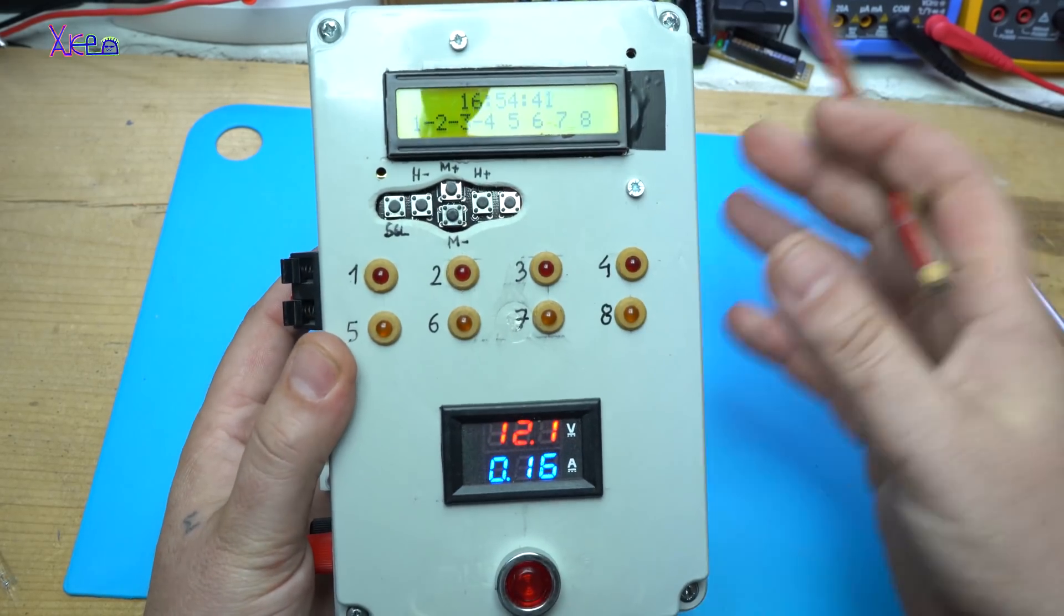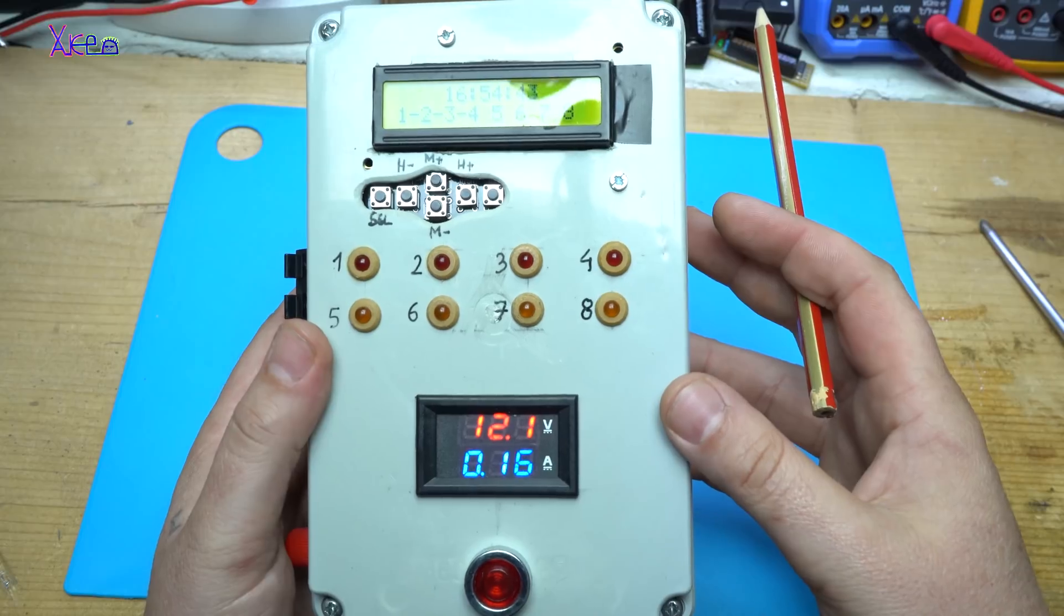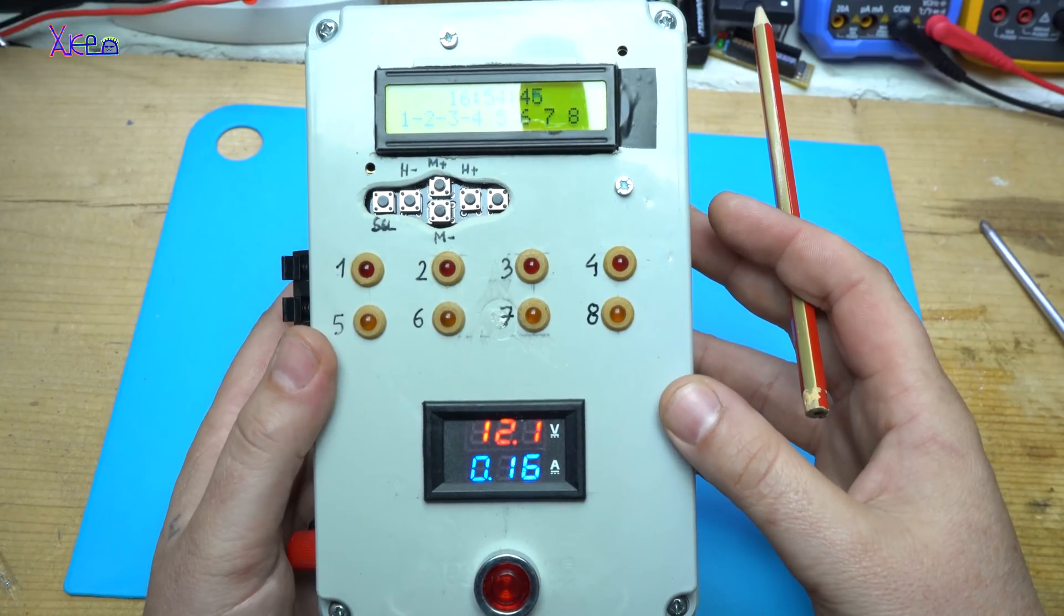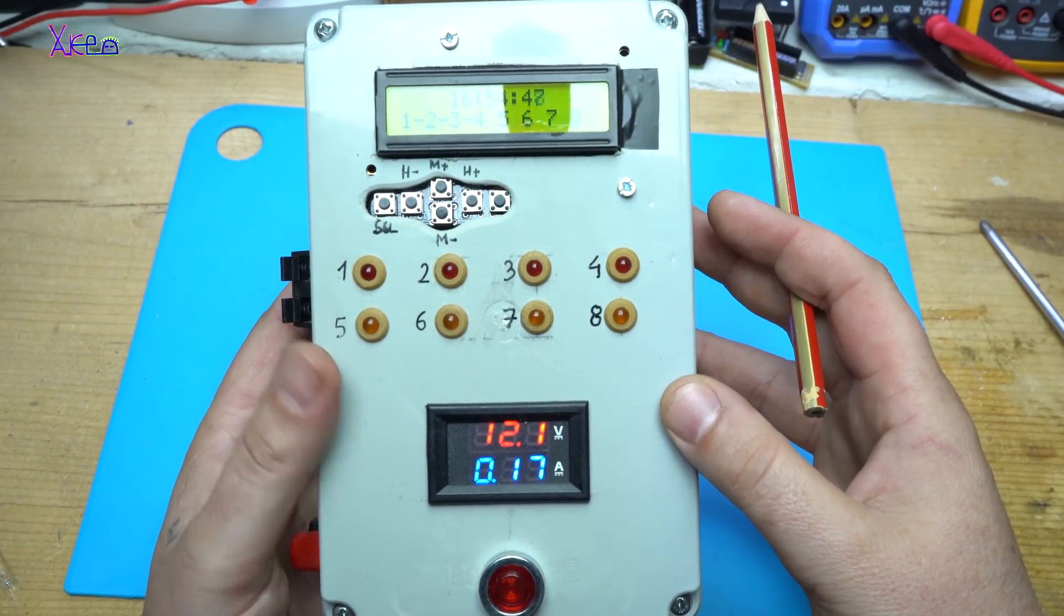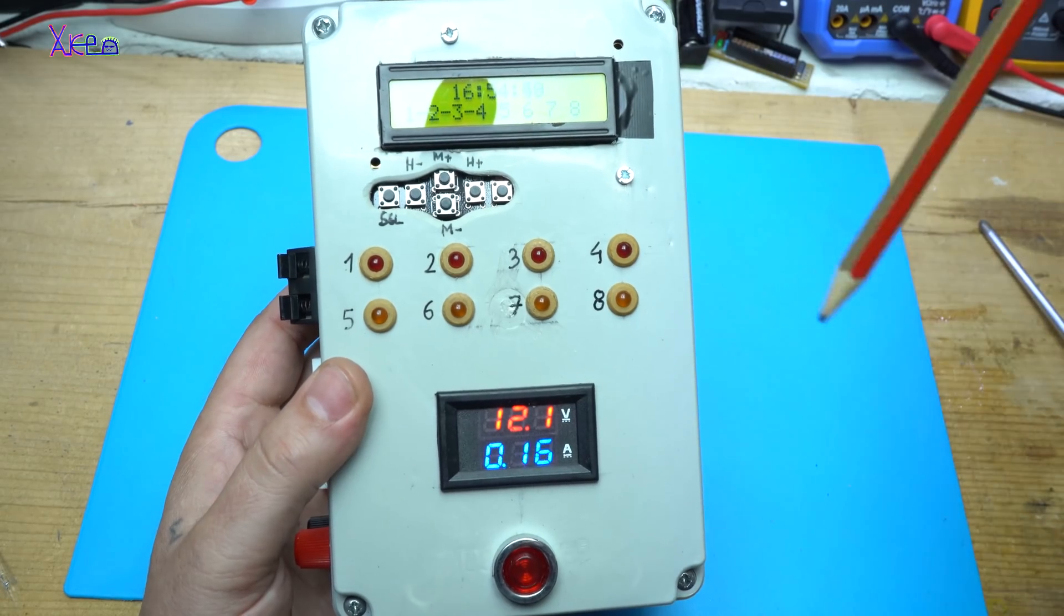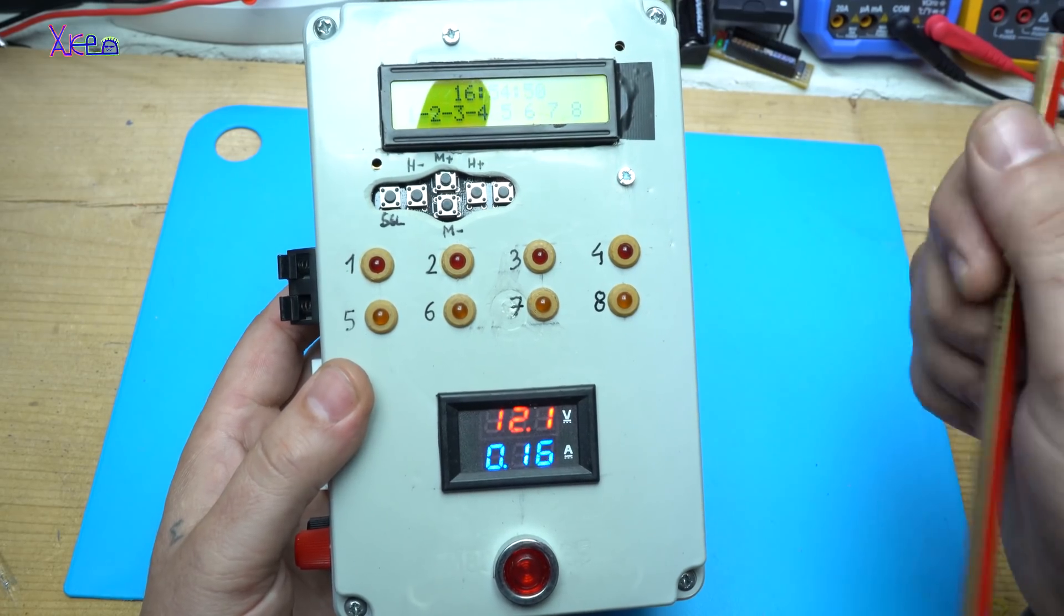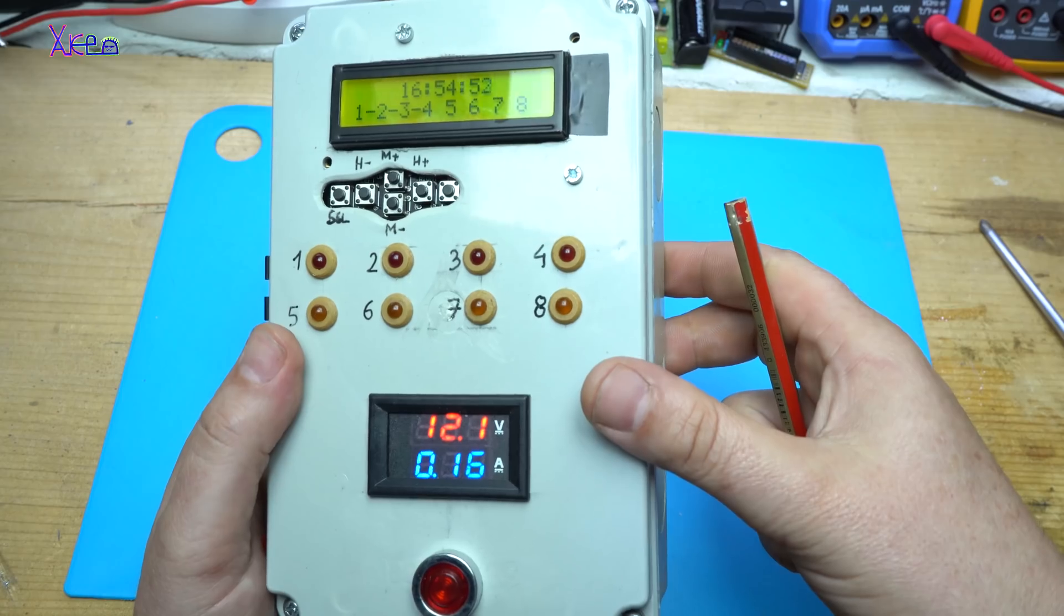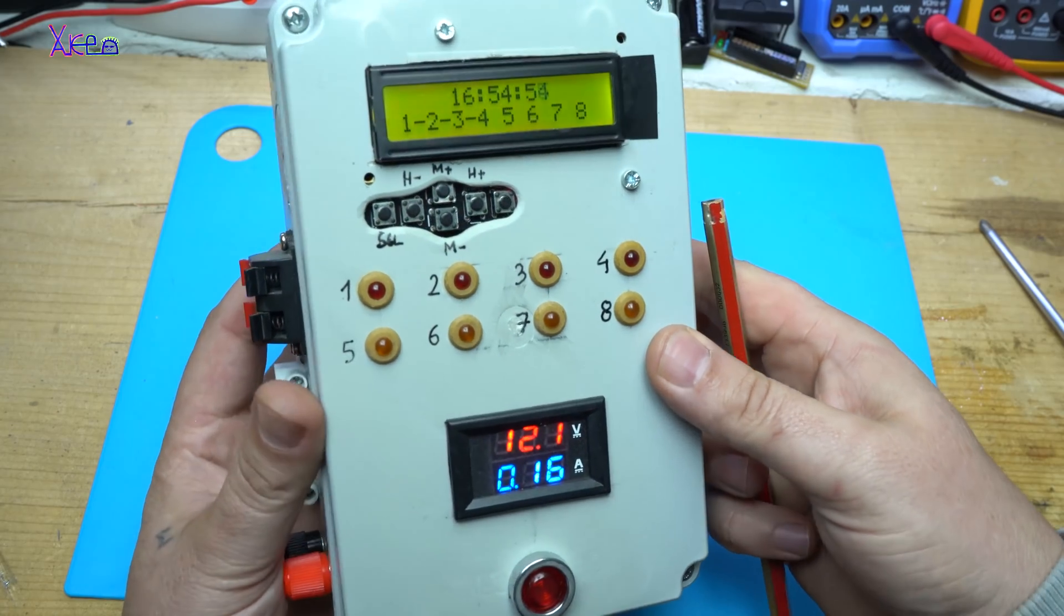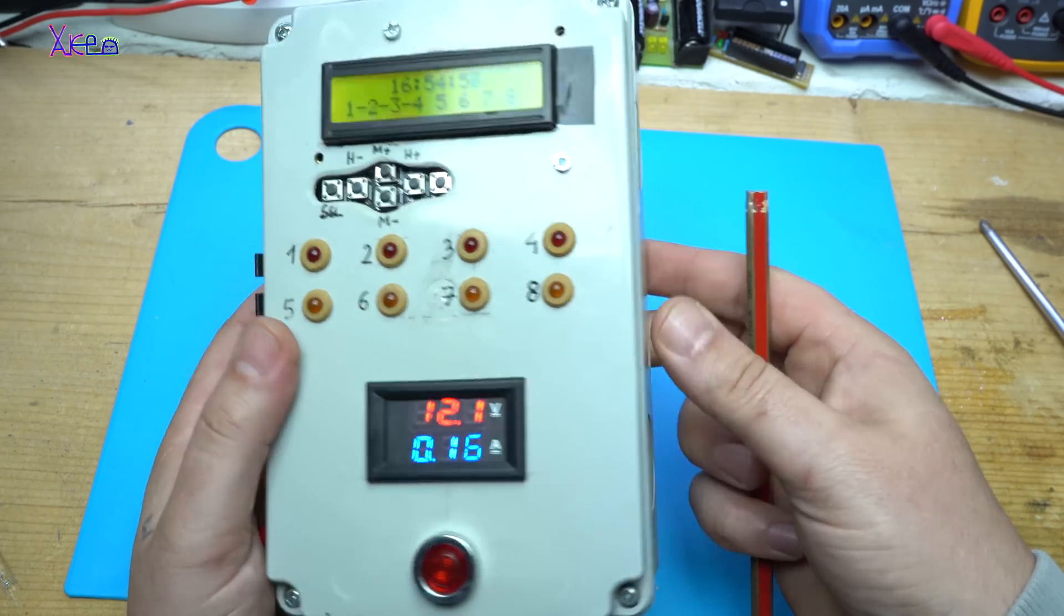If you want to build this homemade 8 channel Arduino based programmable timer, I will put a link in description below so you can download the code and make your own just like mine.